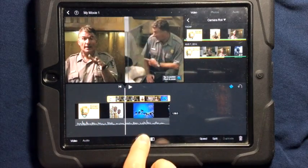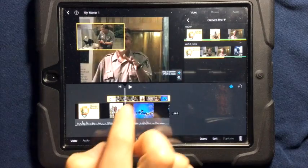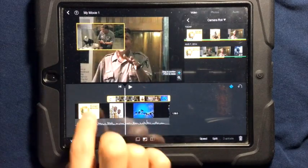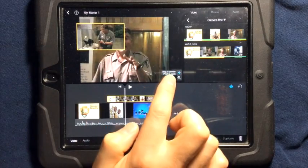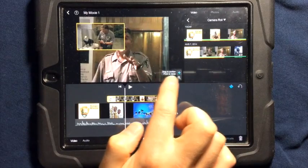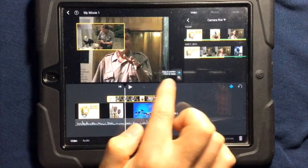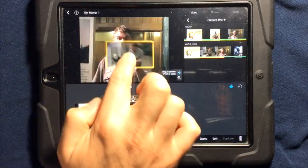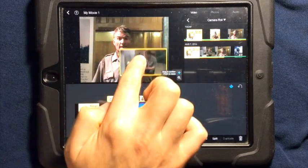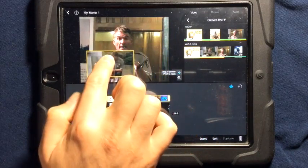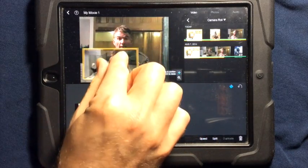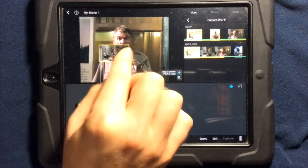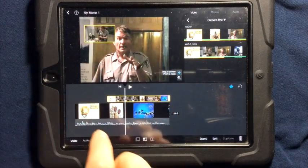If we go to picture in picture, we can tap on the top video and it will give us two options: drag position and pinch to resize. So I can drag this picture in picture where I want it to be, and I can also drag to have it take up the size I want it to take up.